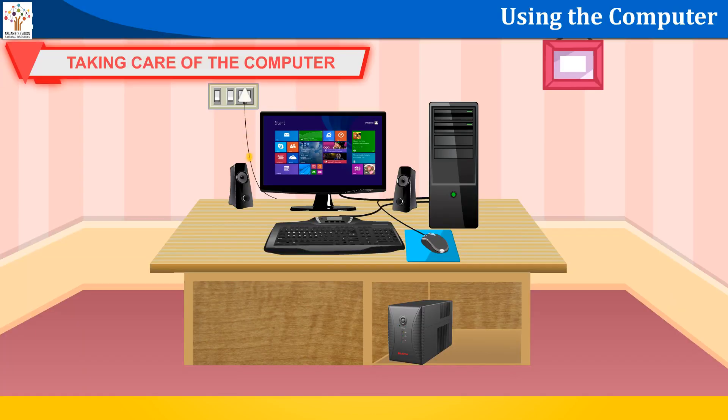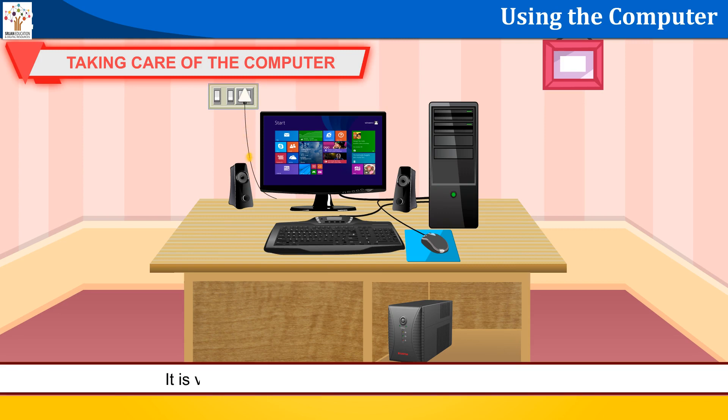Taking care of the computer. It is very important to take proper care of your computer.